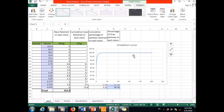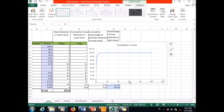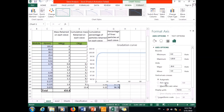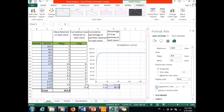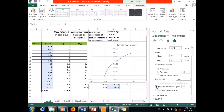The gradation curve appears, but it does not have the same shape as in the PowerPoint presentation because the x-axis is not yet on a logarithmic scale. To fix this, I double-click on the x-axis and select the logarithmic scale option, which Excel applies automatically.